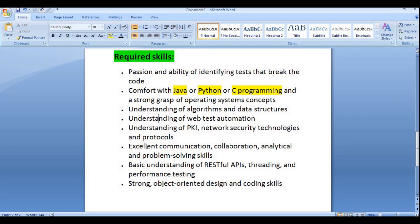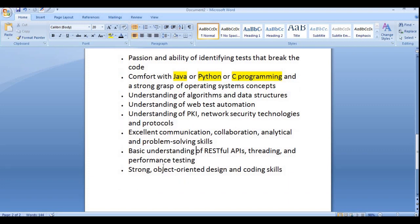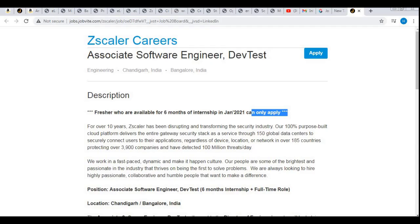You must also have excellent communication, collaborative, analytical, and problem-solving skills — important for every company. Basic understanding of REST APIs, threading, and performance testing is required. Finally, strong object-oriented design (OOP concepts) and coding skills are required. These are the basic required skills.